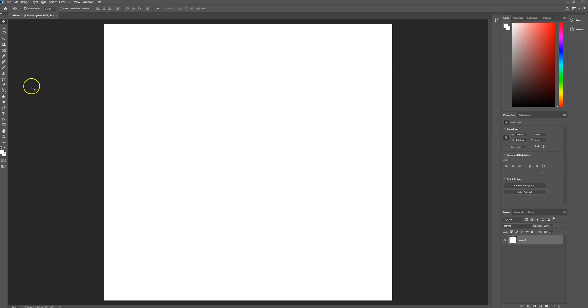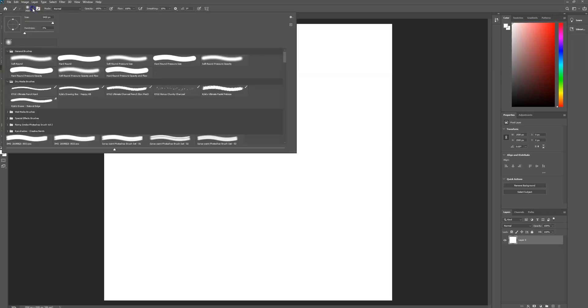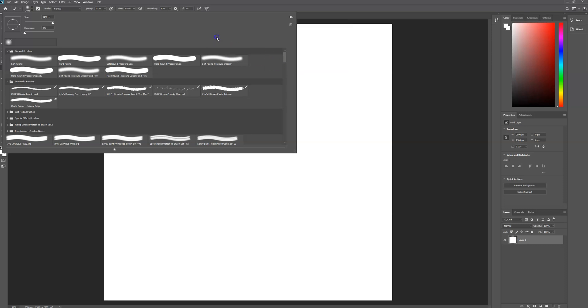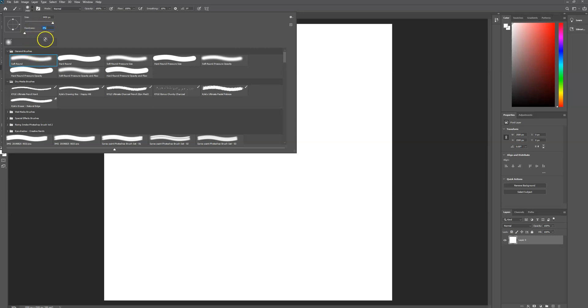We want to start off by selecting the brush tool. Head over to the settings and select restore default brushes. This will restore the default brushes that are available in Photoshop. Go to general brushes which is a subfolder and select the brush called soft round. Then decrease the hardness down to 0% and make the size relative to where you want it to be.